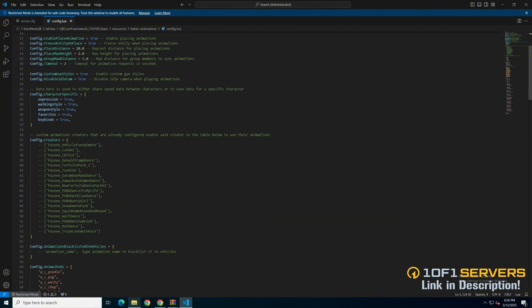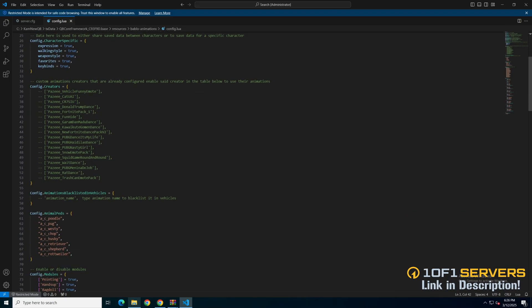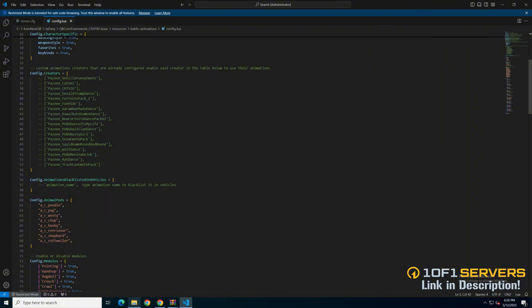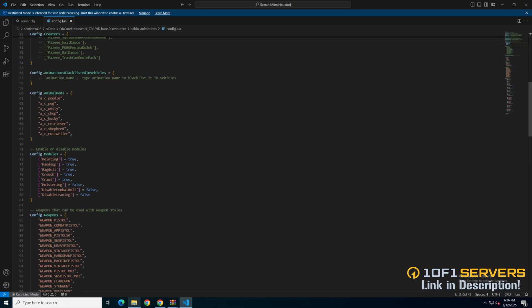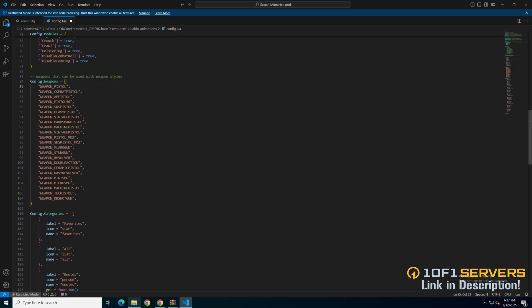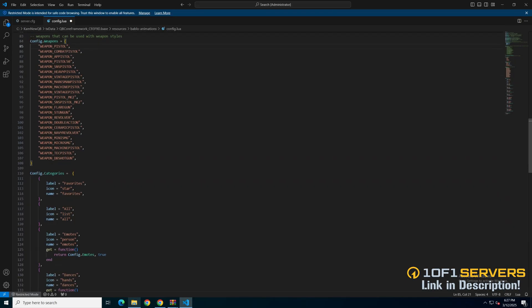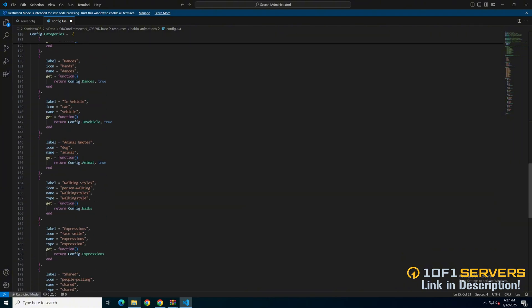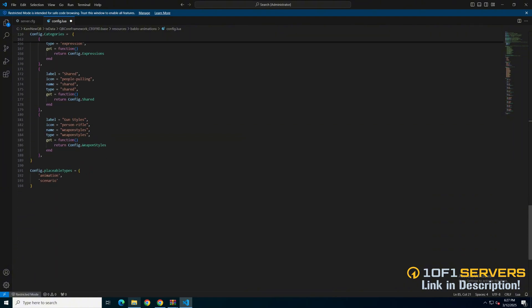Then there are custom animations that are already set up. If you purchase the animations below, uncomment them to use them. Next are animations that can't be used in vehicles. In a blacklist, you'd add the animation name, like the example shown in the commented out text. Then there are animal ped models and options to enable or disable the modules. I'm going to enable all of them — go through and change it to your liking. Next are the weapons that can be used with the custom weapon styles, followed by the categories of the menu. In the last section are the placeable types. If you made changes, be sure to save them.